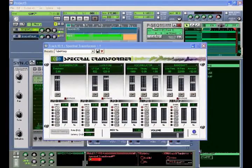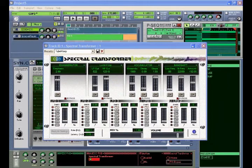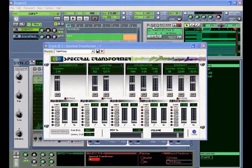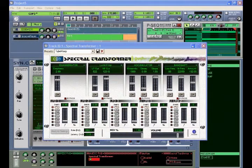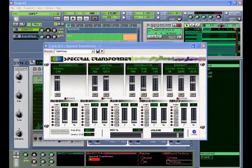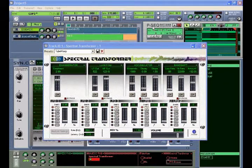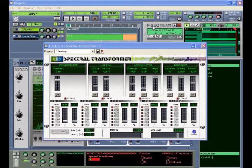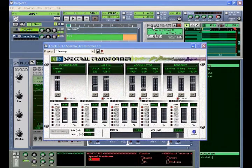The Spectral Transformer is a real-time phase vocoder. Not to be confused with the classic channel vocoder, the phase vocoder performs a spectrum analysis of the incoming audio signal. Spectral transformer can be set to analyze as many as 4,096 frequency bands. With detailed spectral information, interesting transformations are possible.